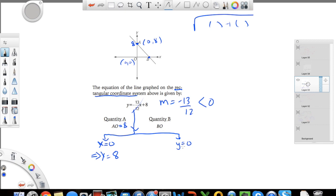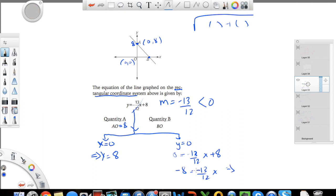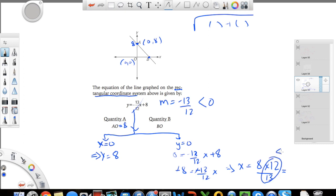For quantity B (length OB), I plug in y equals 0 to get the x-intercept: 0 equals negative 13 over 12 times x plus 8, so negative 8 equals negative 13 over 12 times x. Canceling the negatives gives x equals 8 times 12 over 13. Since 12 over 13 is less than 1, this whole thing is less than 8. So OB is less than 8, which means A is the bigger quantity and is the correct answer.